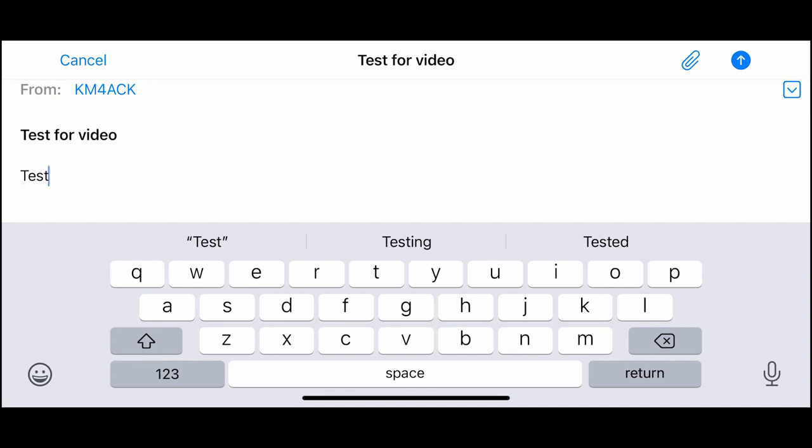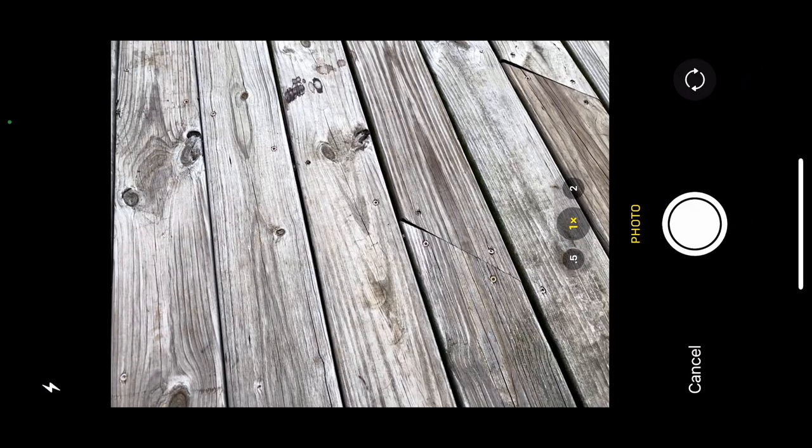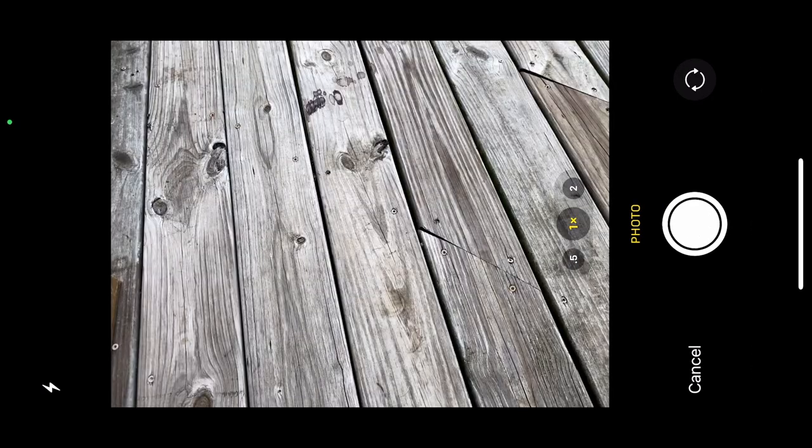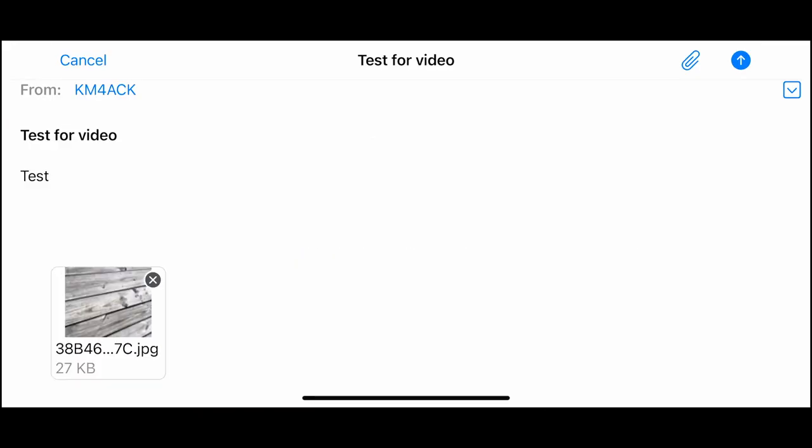One other cool feature, he does have built-in attachments. And one of the awesome things about it, you can choose a photo from your library or you can take a photo and it will automatically downsize that image and optimize it for transmitting through the Winlink system. So let's just go ahead and click take a photo. And I'll take a quick photo here of the ground that I'm looking at. And we'll just say, use that photo. And you can see that's probably a 4 or 5 megabyte image on my phone and it's got that compressed down to 27 kilobits.